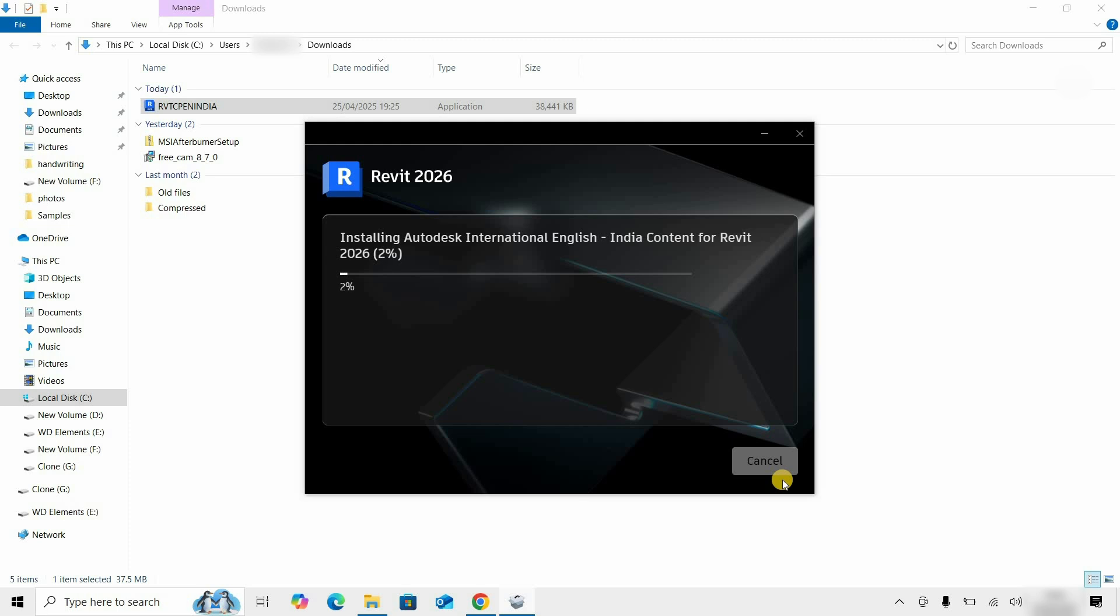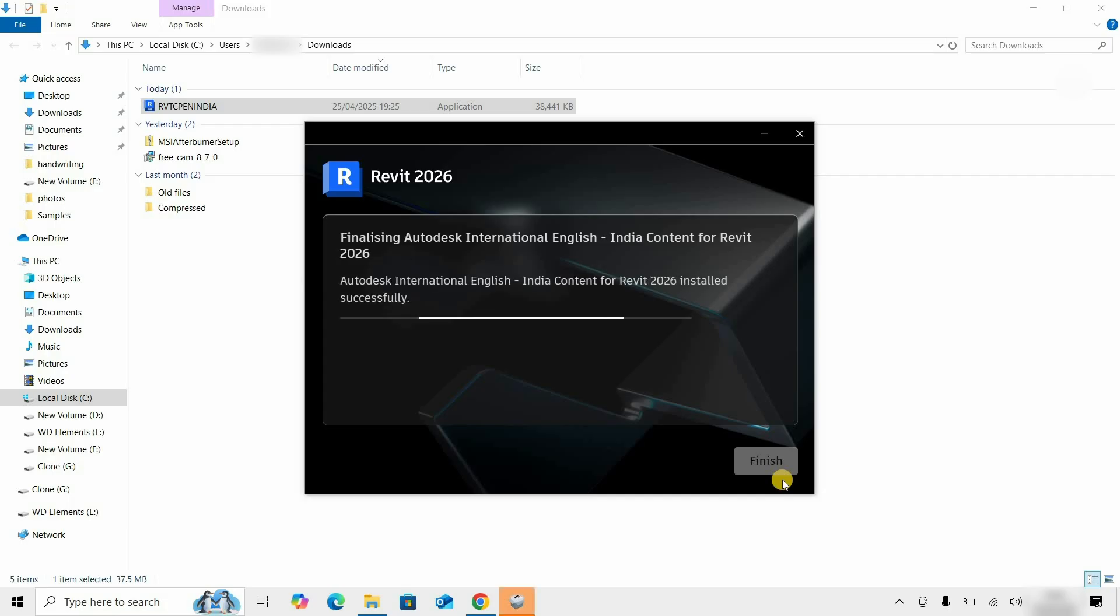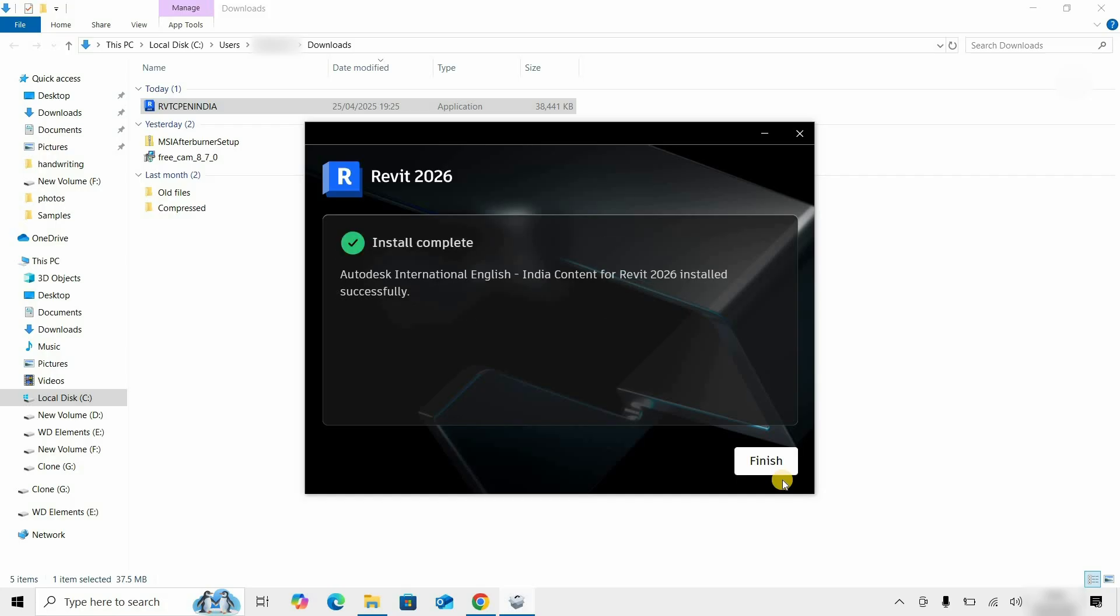Click on Install. After clicking, it will start the installation process. This Revit content may take a little bit of time to install based on your PC configuration, so fast-forward this portion. After successful installation, the finish page will appear.